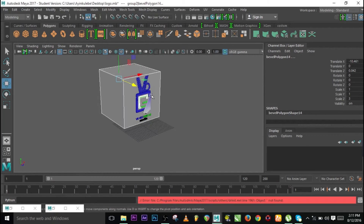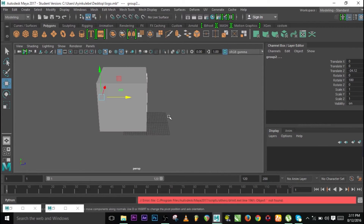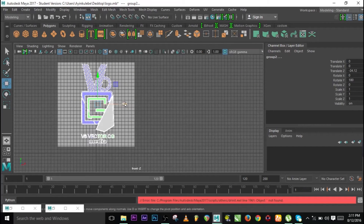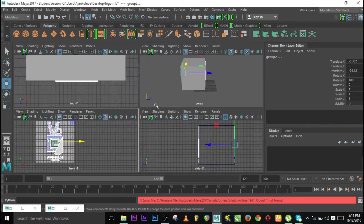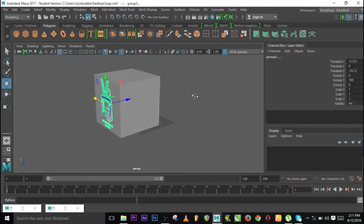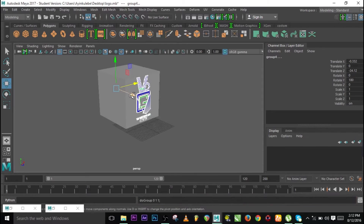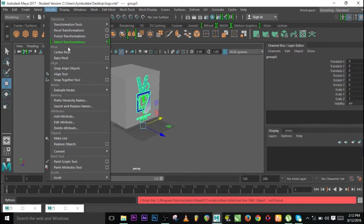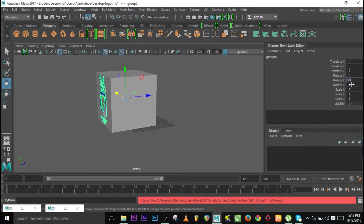This isn't centered quite right, so let me click everything and check. Yeah, it's kind of at the center. Let me move it a bit. Now I can duplicate this again — duplicate the two, group them together, go to Modify Center Pivot, and now I can rotate it 90 degrees.